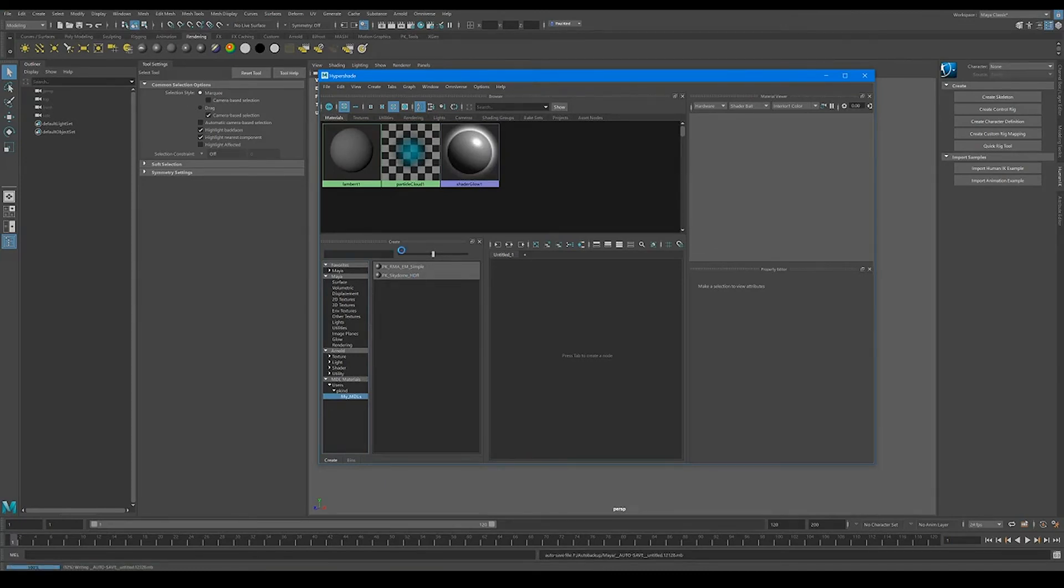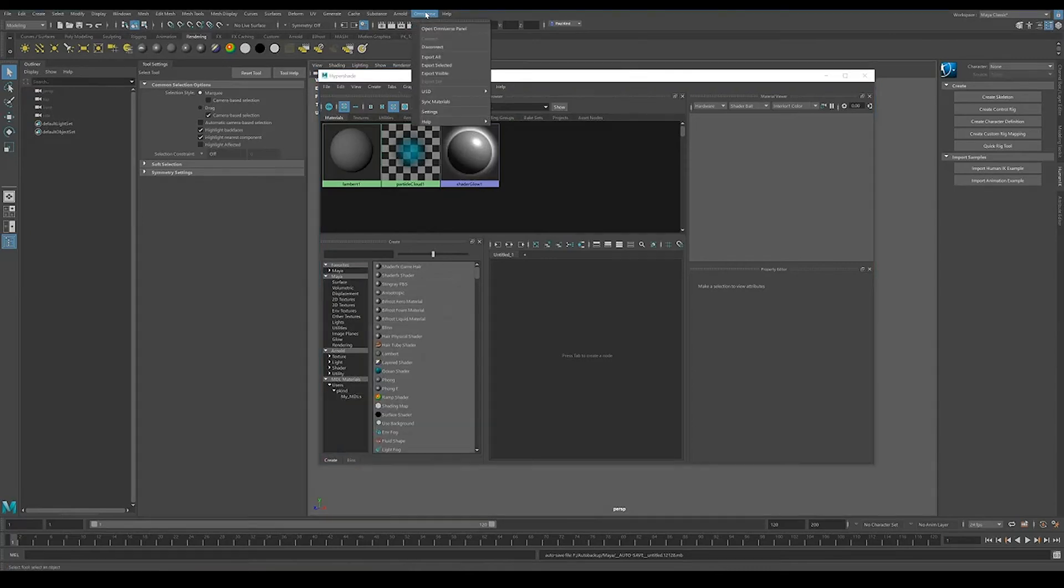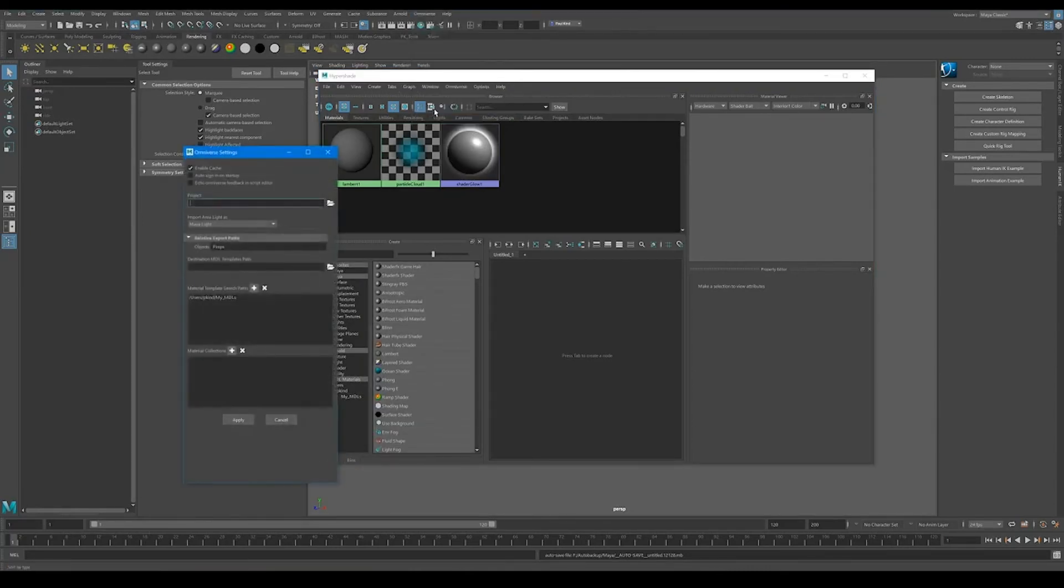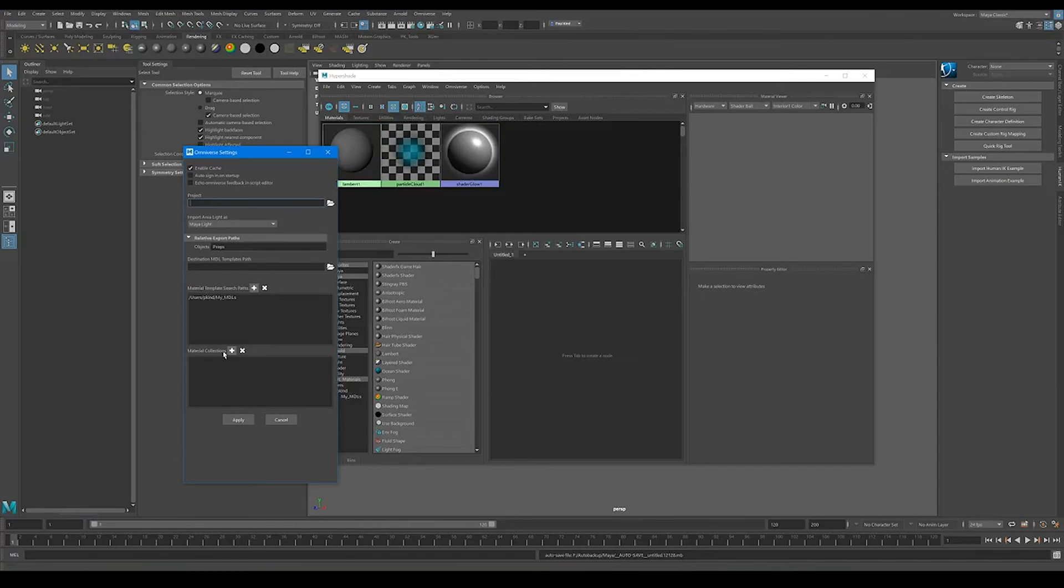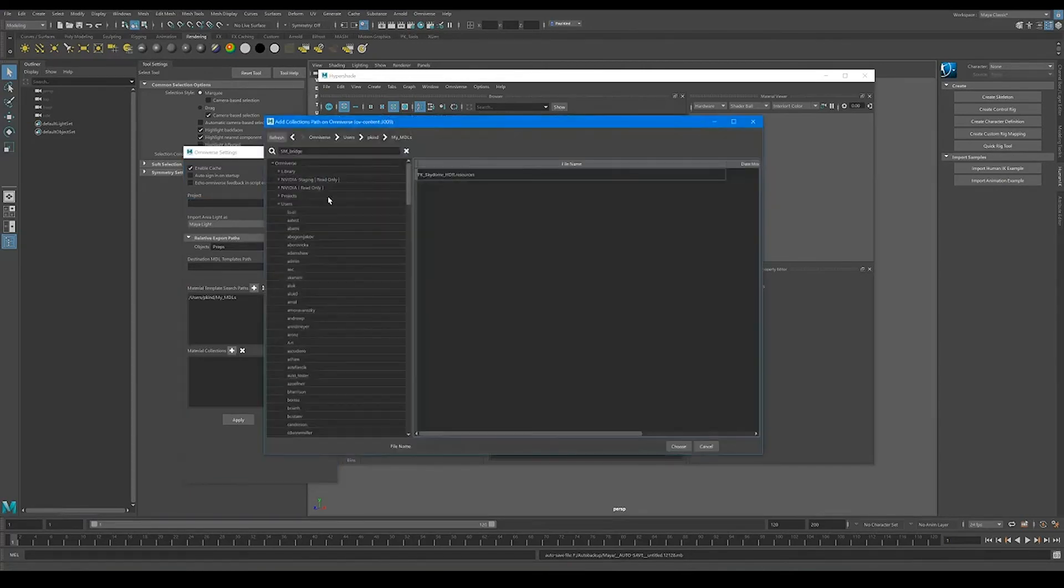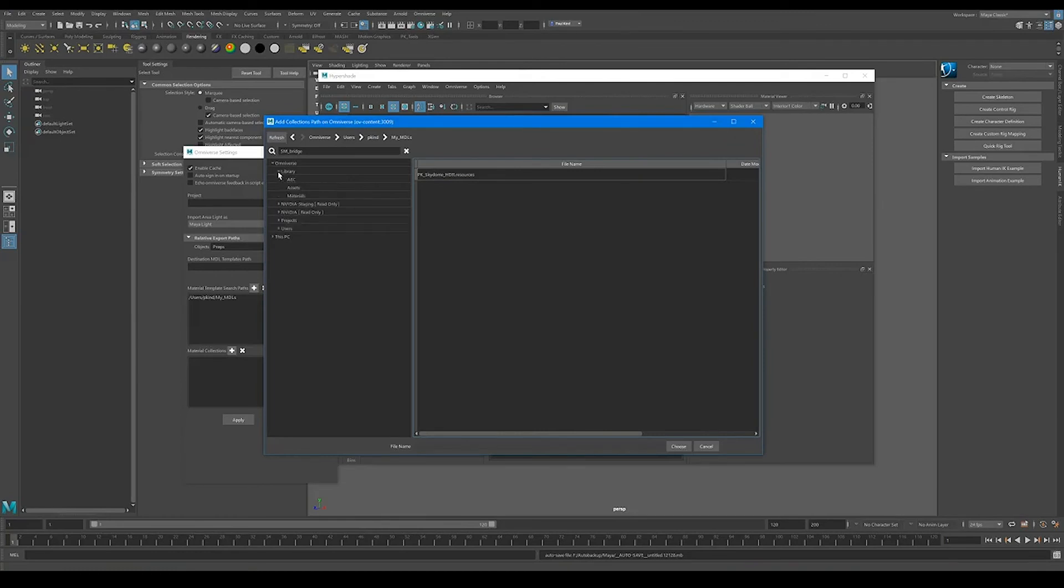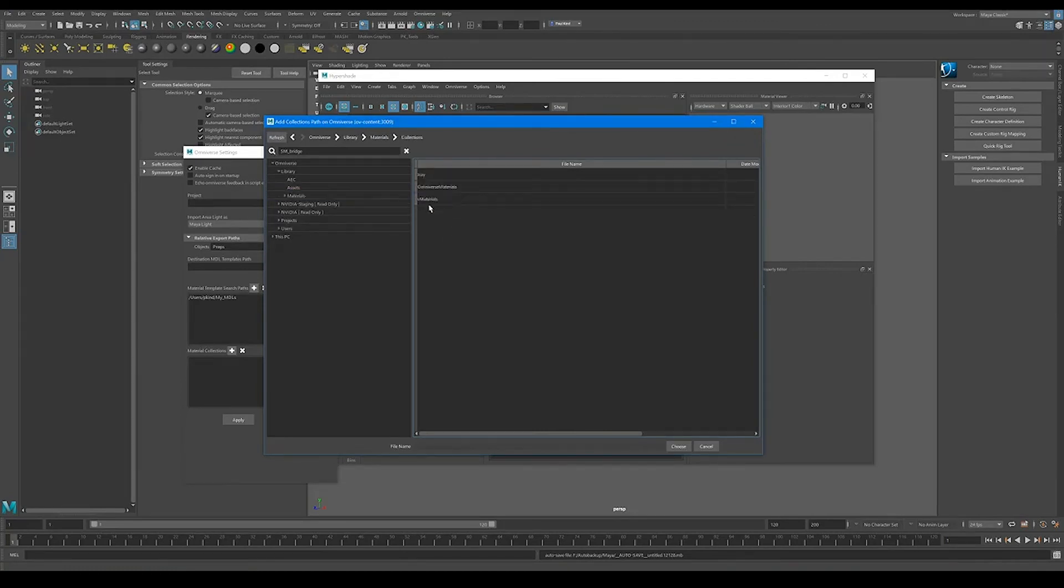Now, we can go ahead and select a collection as well. So let's go ahead and do that, right? So let's go back to our Omniverse panel. Let's go to settings. And just like we did before, we're going to go to this materials collections. And now I'm going to go to our library, materials, collections. I'm going to grab these V materials, 1-6, AEC.